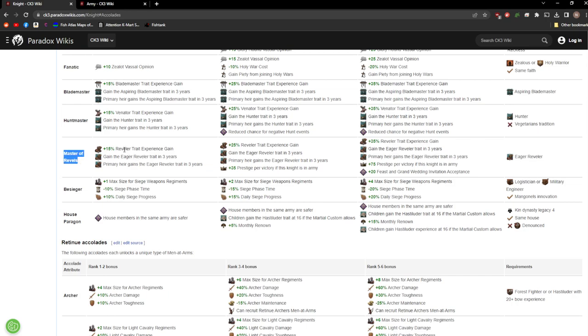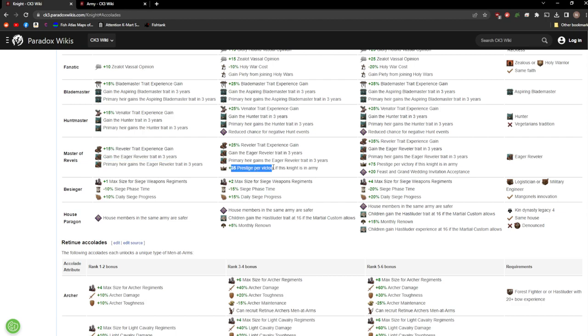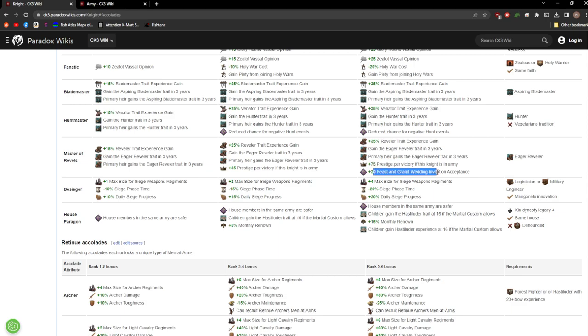Following that we have Master of Revels. In a similar vein it's just for the Ego Reveler trait. You gain a prestige per victory if this knight's in an army. That's kind of nice, not a ton of prestige but it adds up, especially if you win a lot of fights. 75 prestige and extra feast and grand wedding invitation acceptance. That can be nice.